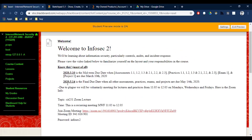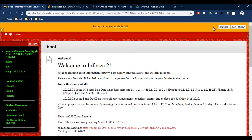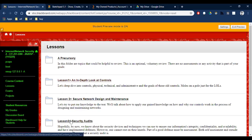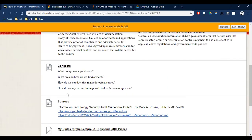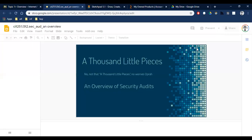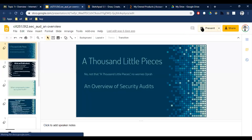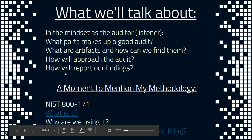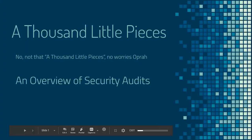Before we get started, any questions about the class in general? So we're going to get started. We're going to be doing Lesson 3, security audits, Topic 1, and we're going to be going over these slides. You can see Part 1 is already posted. Last class we talked about what makes up a good audit as far as the parts of the pre-audit, the actual audit itself, and the report. We're staying very theoretical in this — this is an overview, not a step-by-step.